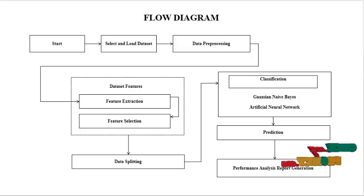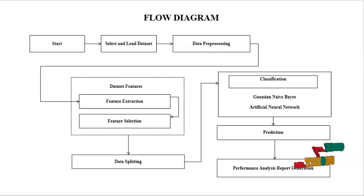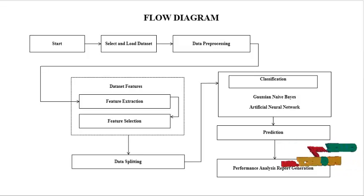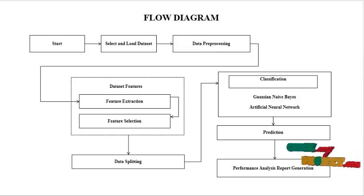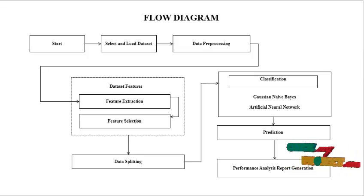Then we perform preprocessing. Preprocessing means handling null values and remove unwanted columns. Then we perform feature extraction and feature selection.